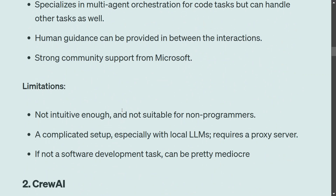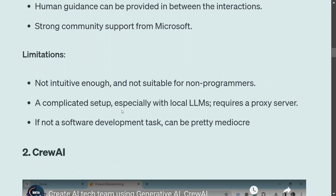Regarding limitations, AutoGen is not very intuitive and has a complicated setup. If you wish to use it with a local LLM outside of OpenAI or Azure API, it is difficult — you need to set up a proxy server. For non-software-development tasks, it can be pretty mediocre. If you're specifically going for a software development task it's the best, but otherwise not so much.